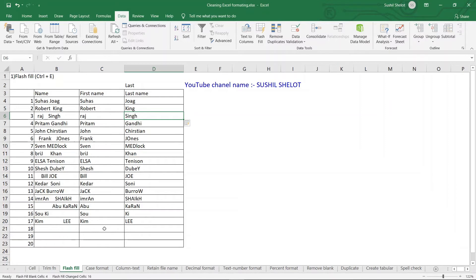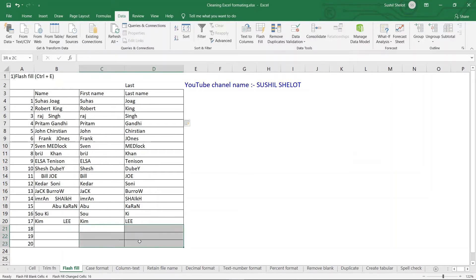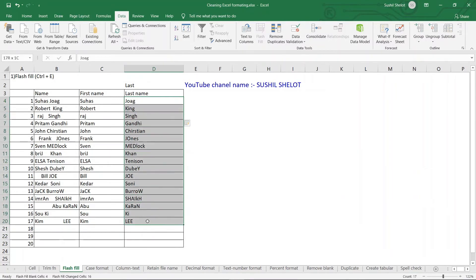Even for rows 18, 19, and 20 where there are no source names, columns C and D have been formatted by Flash Fill. This is how Flash Fill can be used to reduce the time and effort of repeatedly typing text or words.